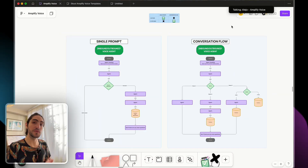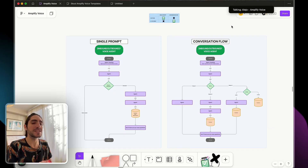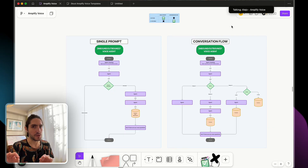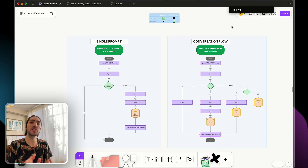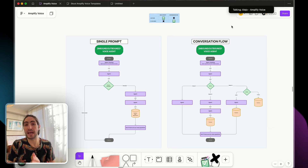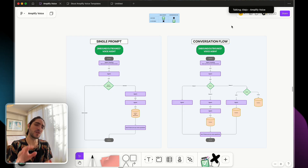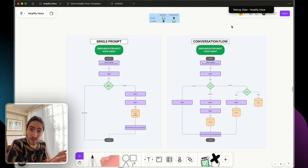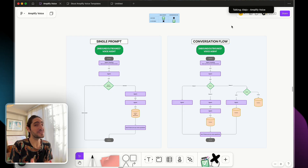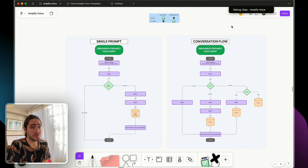The single prompt versus conversation flow decision isn't about which one is better — it's about matching complexity to the actual need. Think about it like this: you wouldn't use scissors to cut a tree, but you also don't need a chainsaw to cut a piece of paper.